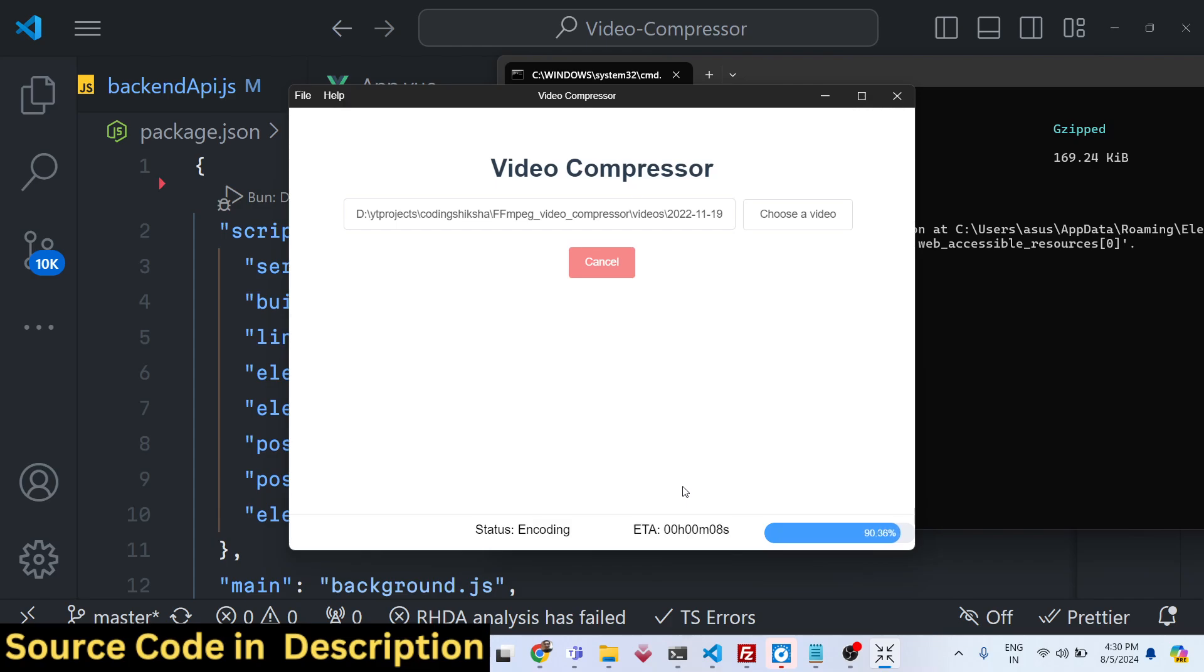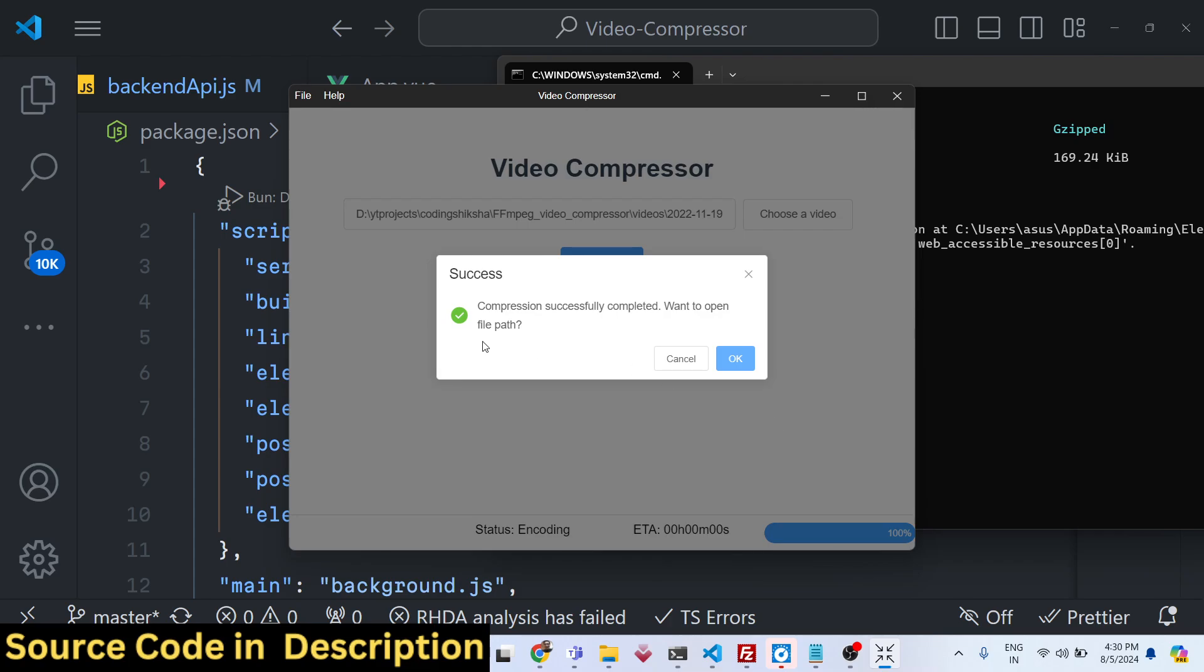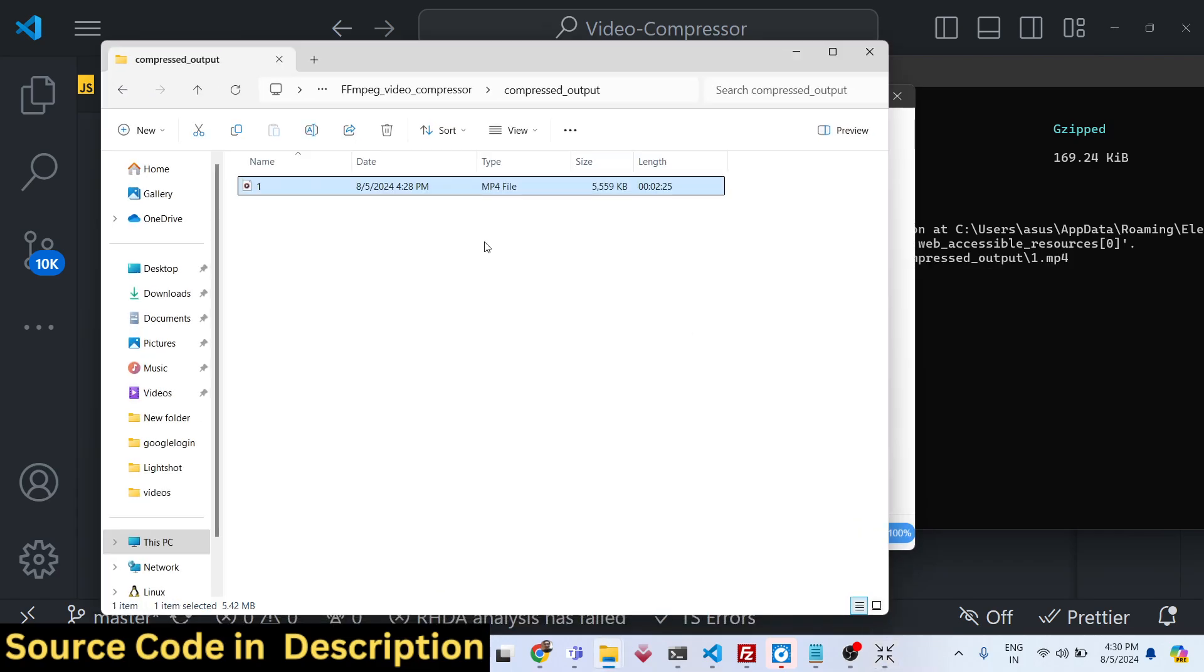Once it reaches 100%, it totally depends upon how long is your video and what is the size. I'm just showing you the demo right here. Once it reaches, you will see compression successfully completed. If you want to open the file path, I will say okay. It will automatically open the file path for me.